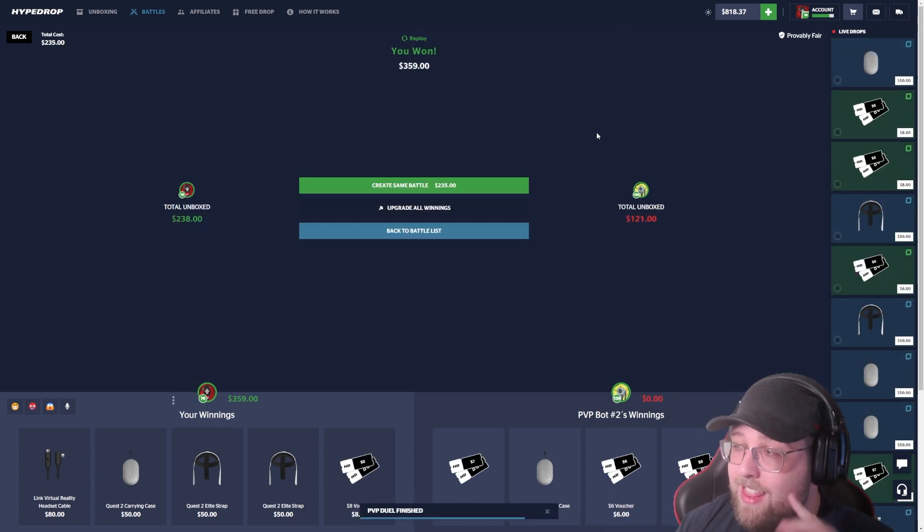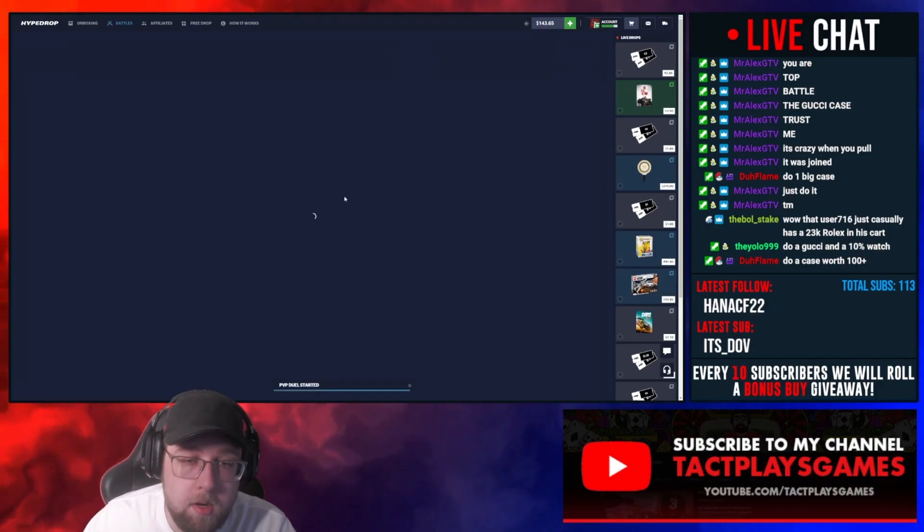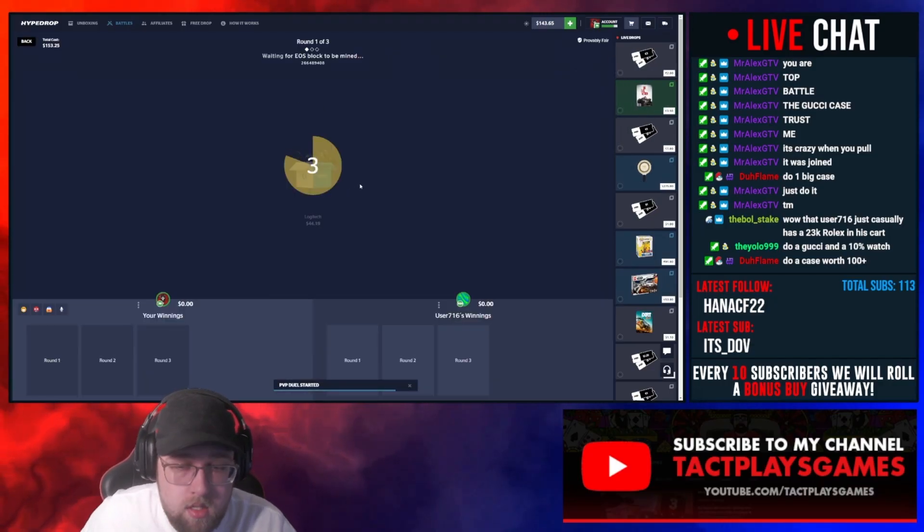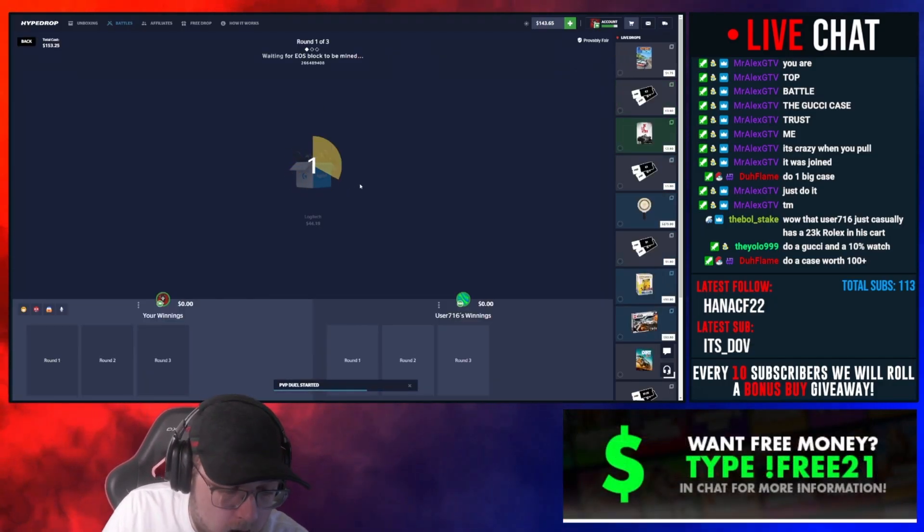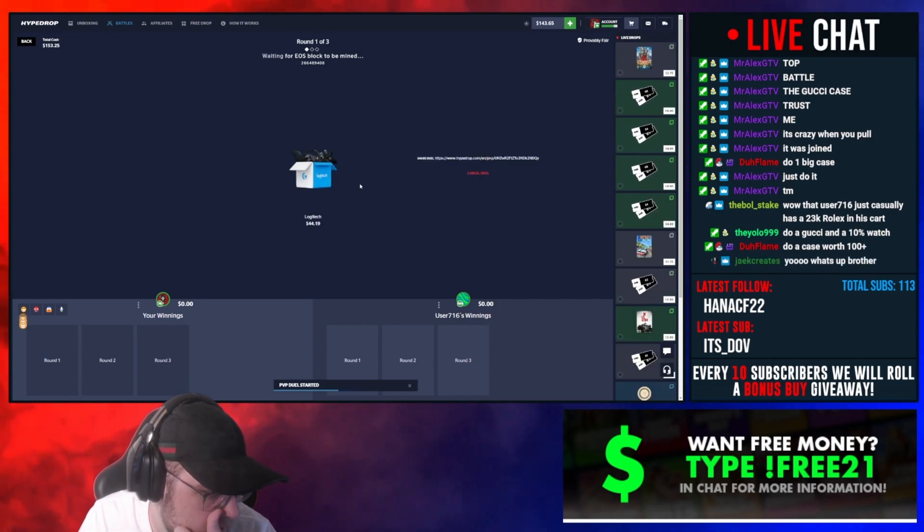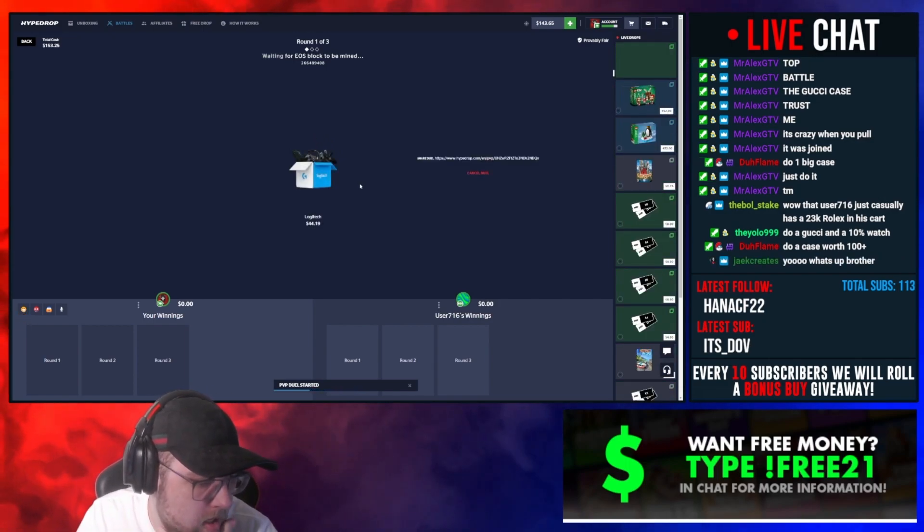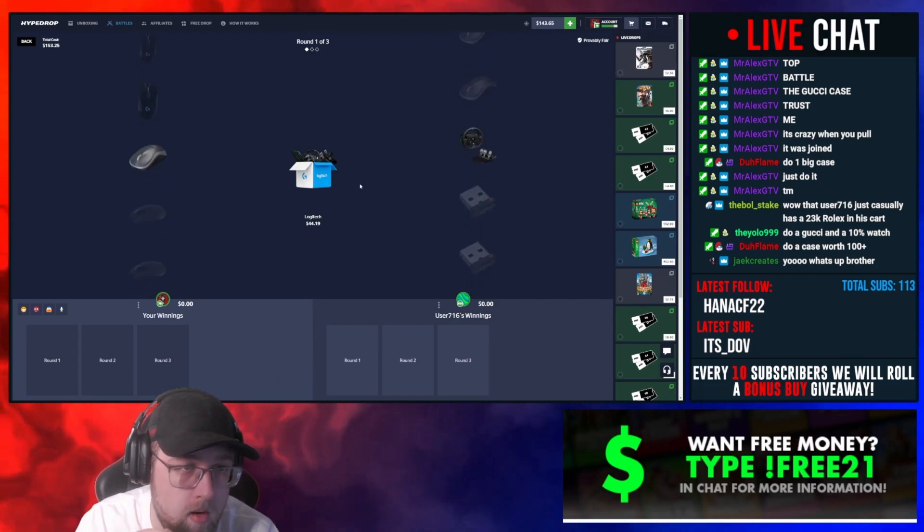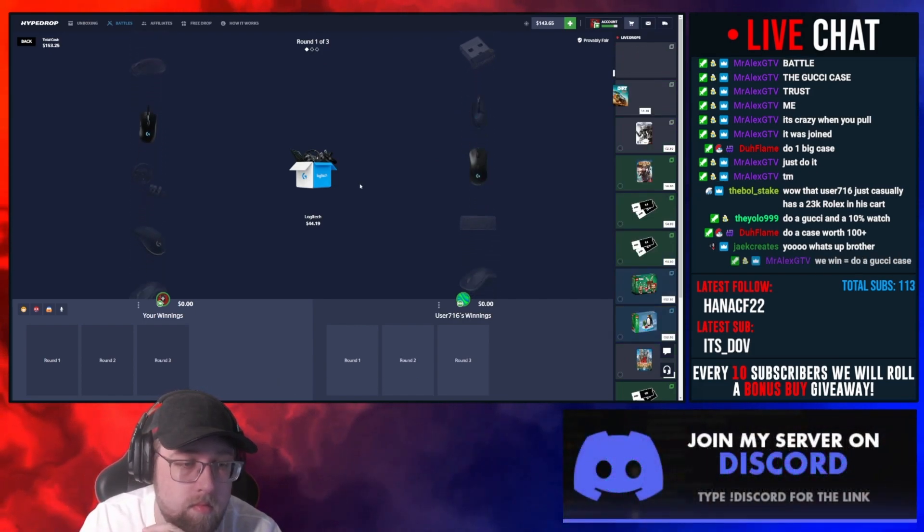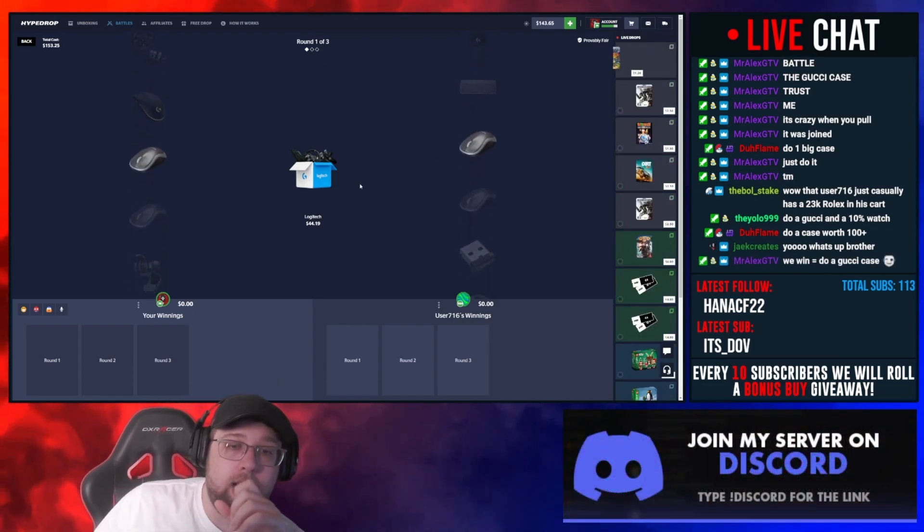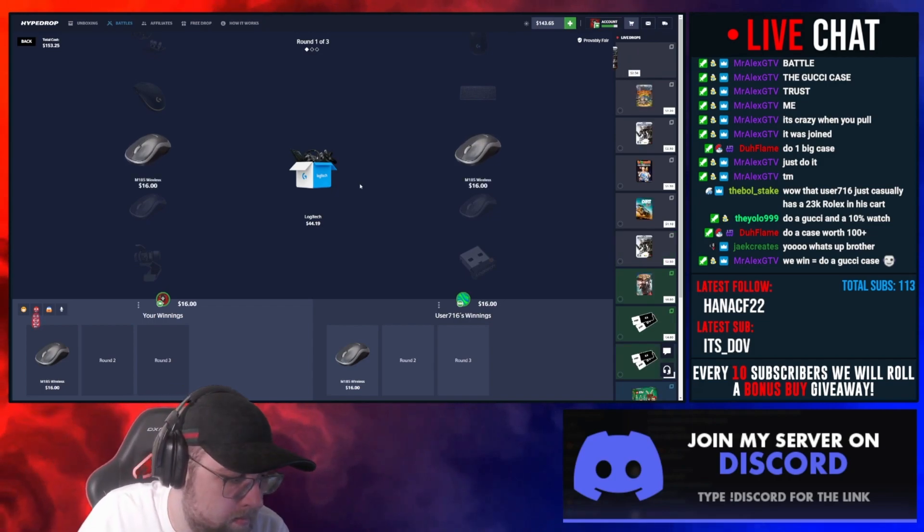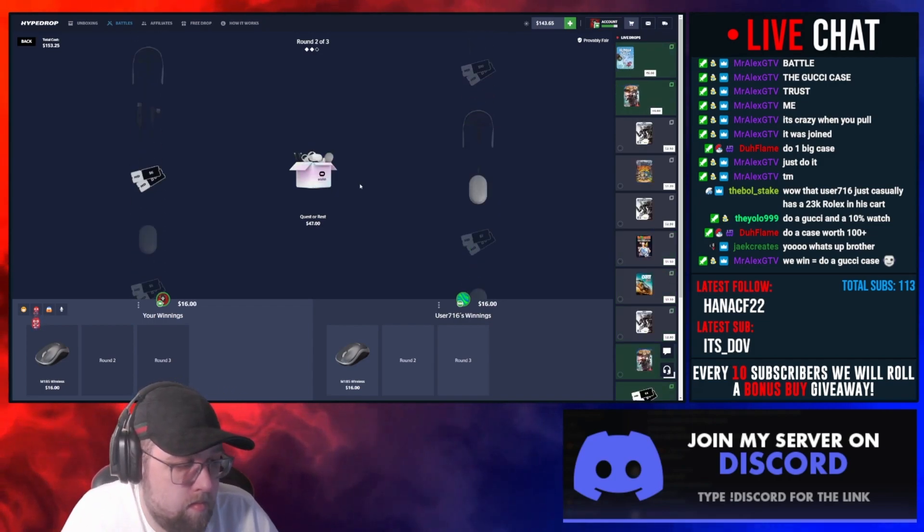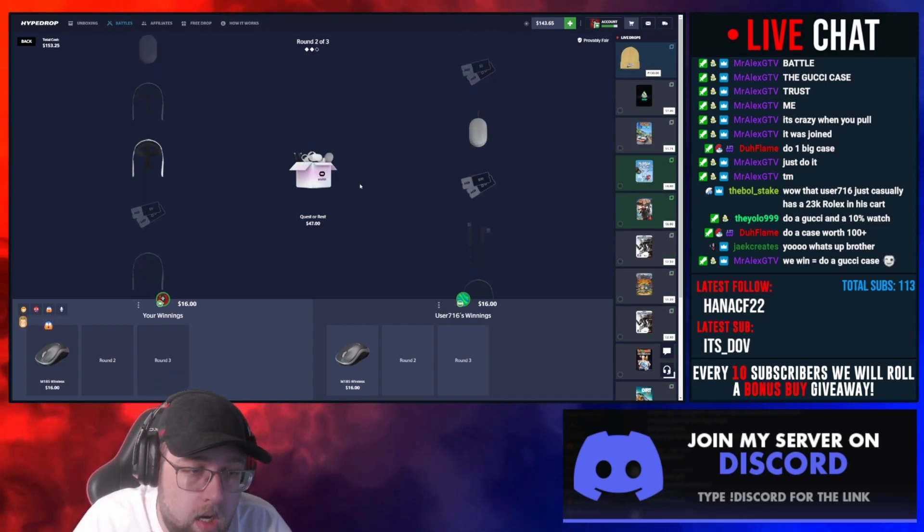Alright, we need to get a good pull on the first one. This guy's joining every battle. What's up Jake, how you doing bro? We needed the top pull, okay come on, we need a good one here.